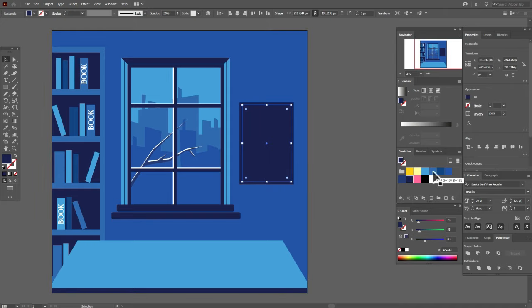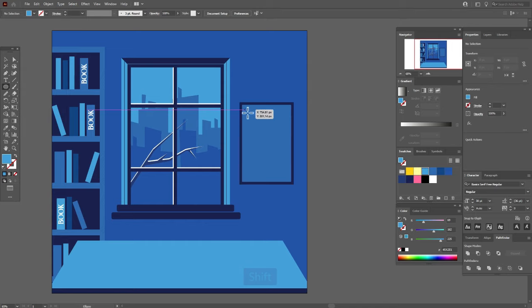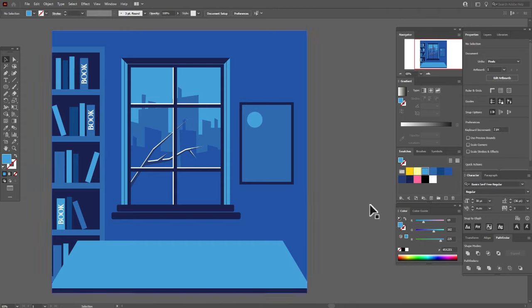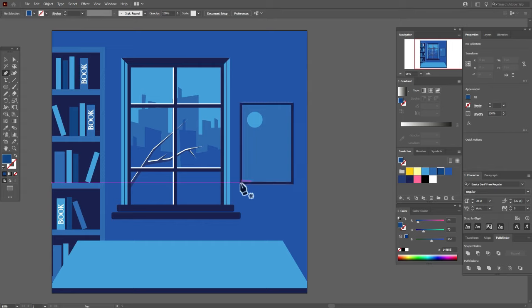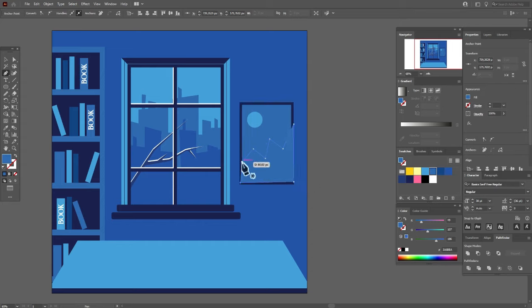Now let's take this blue color. And now take this and the ellipse tool, hold shift to create a circle. Now let's take for example this color and maybe this color and draw here the shape like this — it will be like the sky scene.